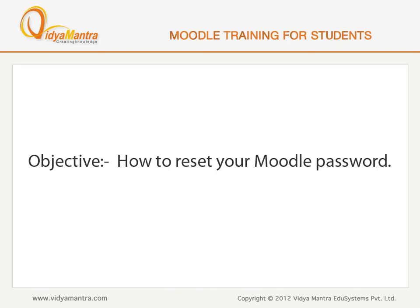In this lesson, we will learn about how to reset your Moodle account password.